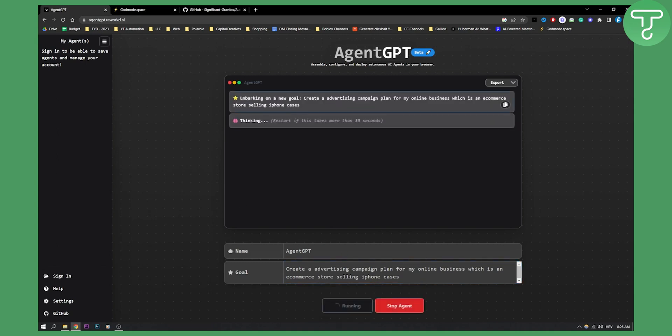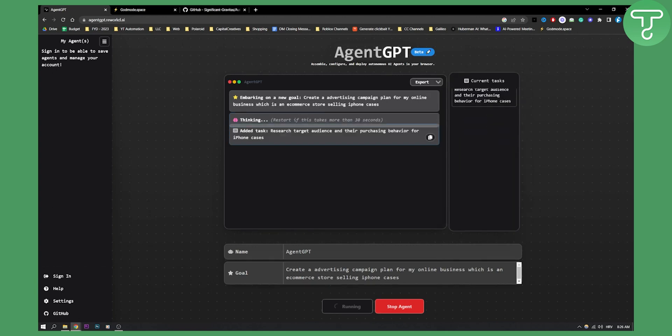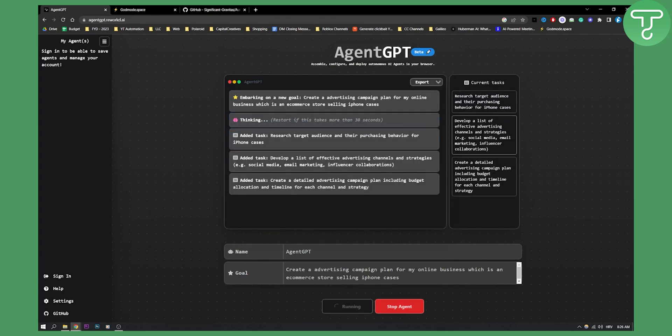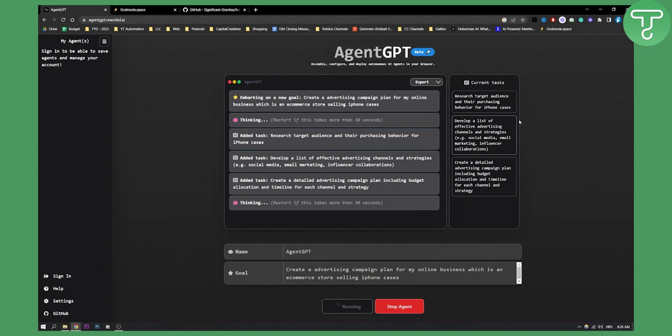As you can see this will basically go and deploy an agent. You can restart if it takes more than 30 seconds, and as you can see right here are the current tasks, and this is basically how it works.